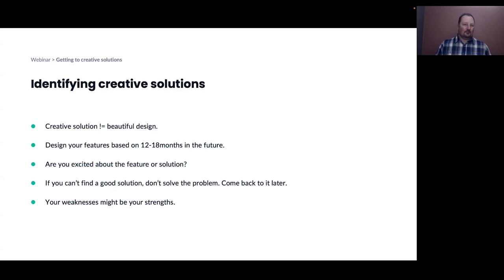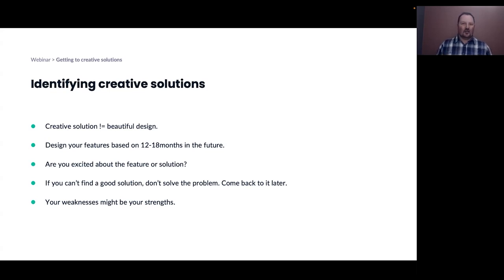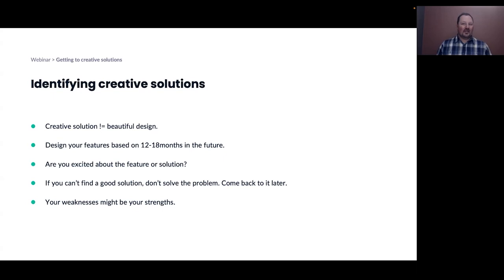Think about designing for the future. Constraints that exist today might not exist 10, 12, or 18 months from now — how does that impact how you're thinking about addressing the need? Also consider whether you're excited about the feature or solution you're proposing. If you're not excited about it, maybe you shouldn't actually be building it. And it's okay to come back to a problem — if no good solution exists or it's not the right time, come back to it later. And think about your weaknesses as potential strengths. A good example is people with social phobia — they might actually have a knack for developing great social network products. Always look for the positive in any weakness.